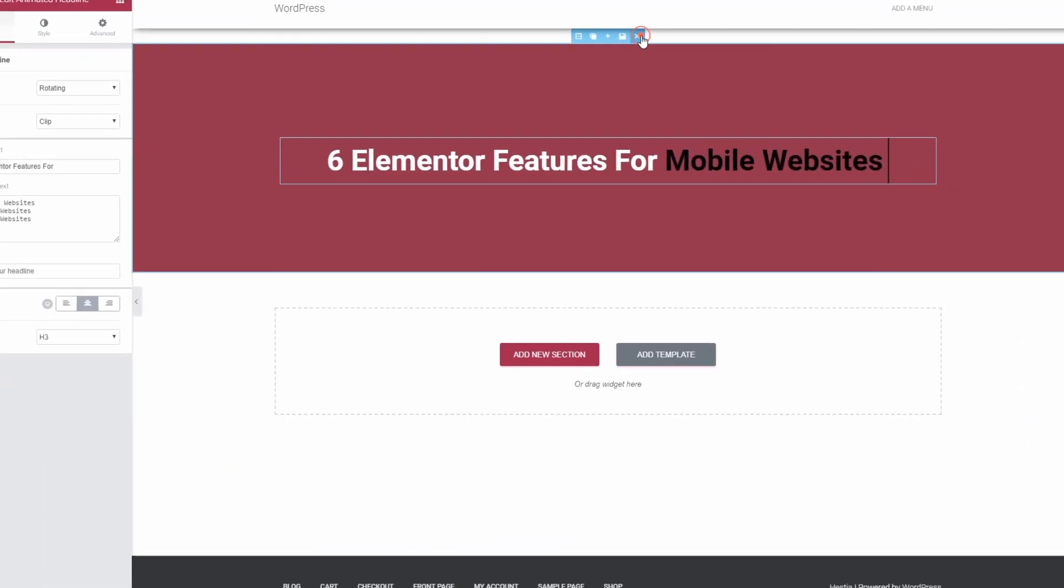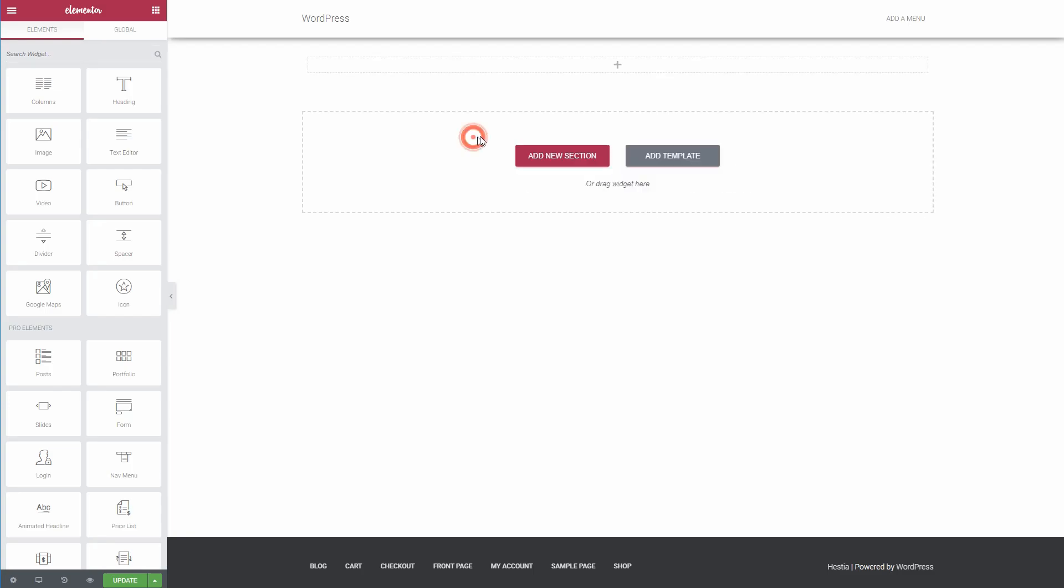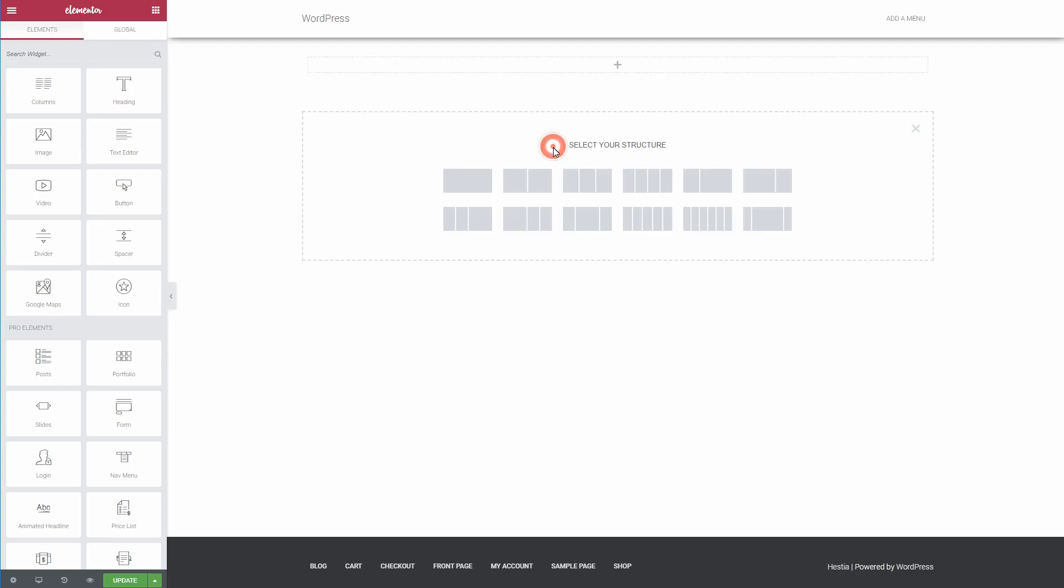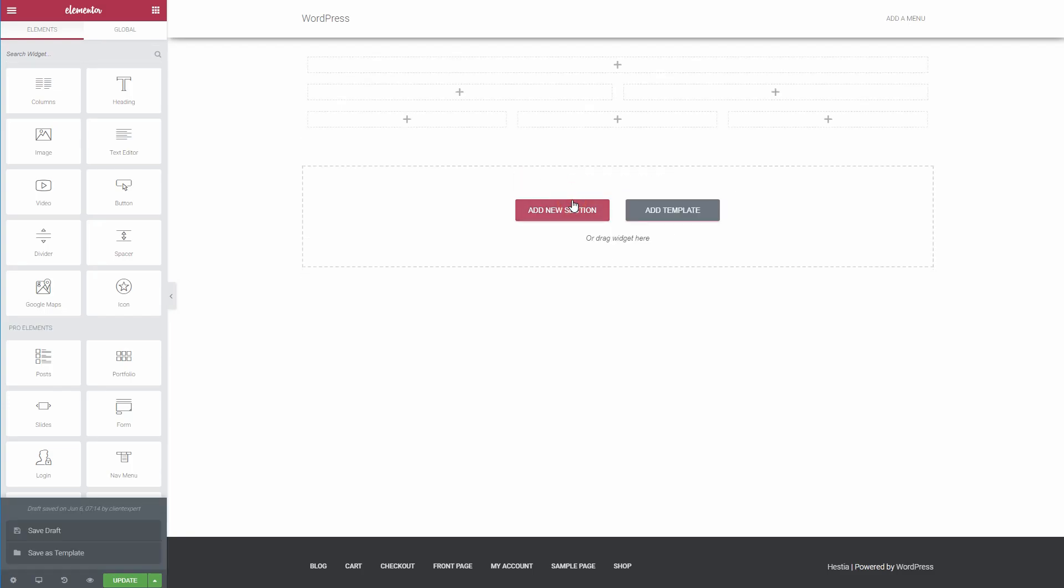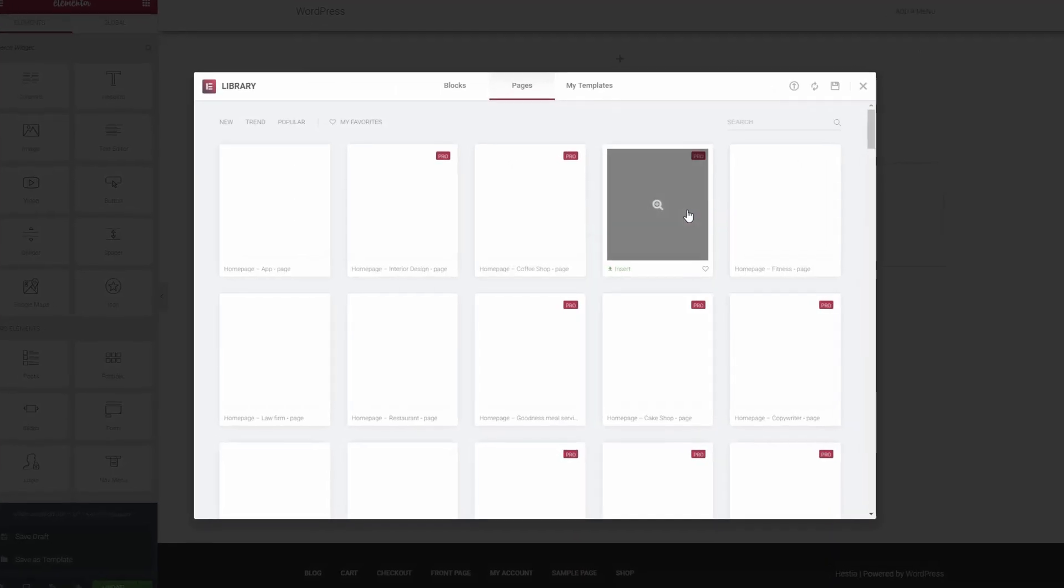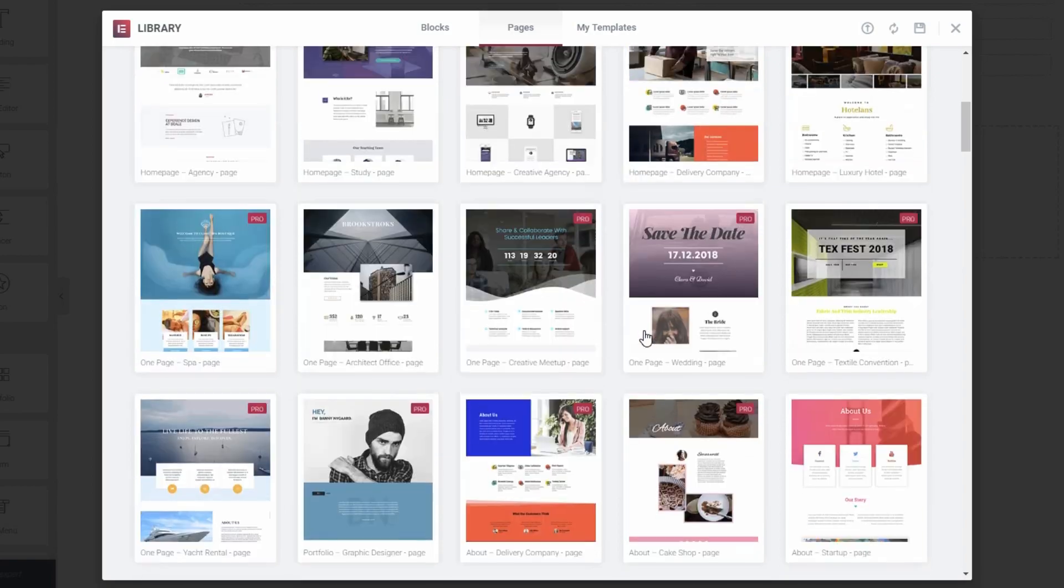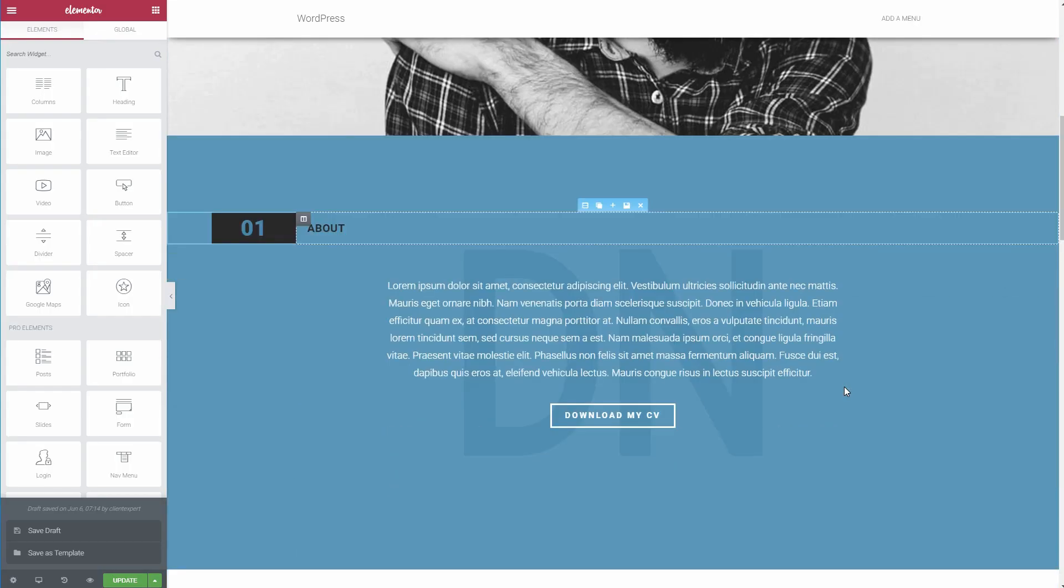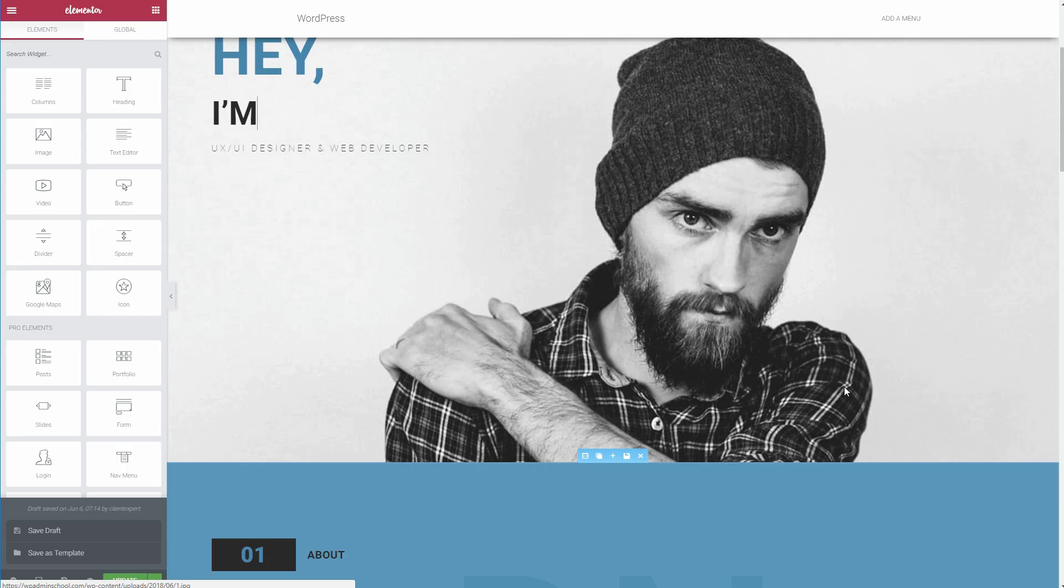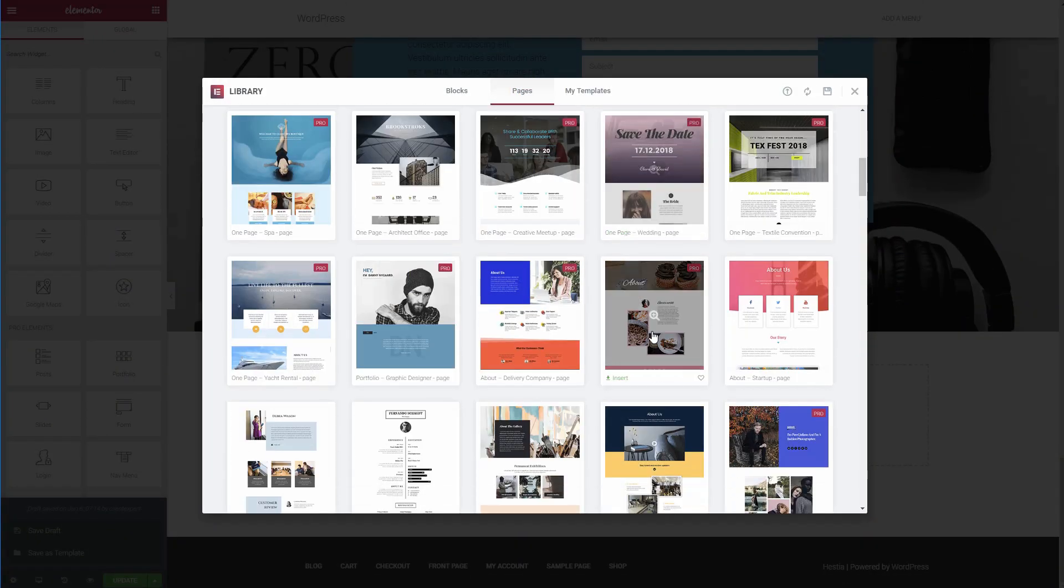While Elementor does give you the power to create complete designs from scratch, you don't always need to do everything yourself thanks to the Elementor template library. This library includes a bunch of templates that you can insert with just a click. As of Elementor 2.0, these templates now come in two formats.